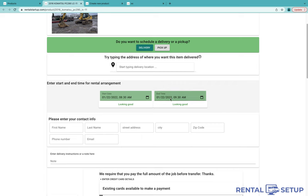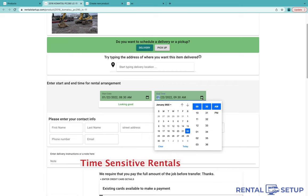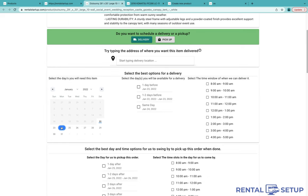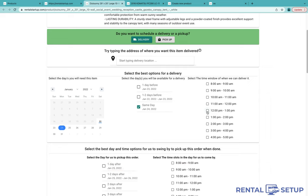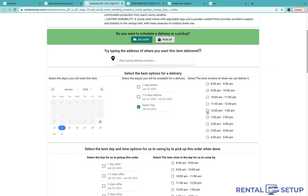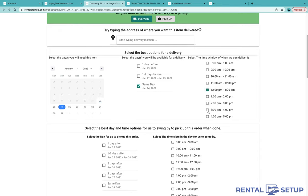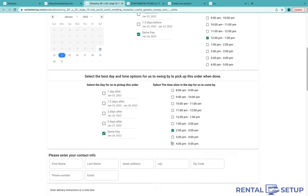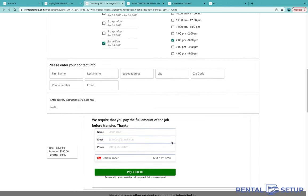This is the example of the time input element. The customer is able to enter the exact time of the transaction. This is an example of the calendar longer term input scheduling area. The customer is able to pick a day on the calendar of when the event is, and they're able to pick the delivery day and choose a time slot. You can customize the time slots.